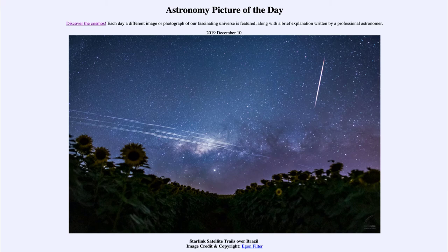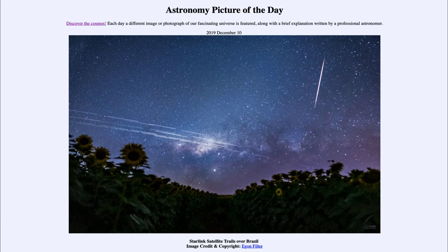We also see another object here going perpendicular to the satellite trails — that is a meteor, caught quite by accident, because meteors cannot be predicted. We can predict when a meteor shower will occur — when the earth will pass through the trail of debris left by a comet or an asteroid — but any individual meteor is completely random, so we could never predict that one will occur at any given time. Happening to get one in the photograph like this is just a matter of chance.